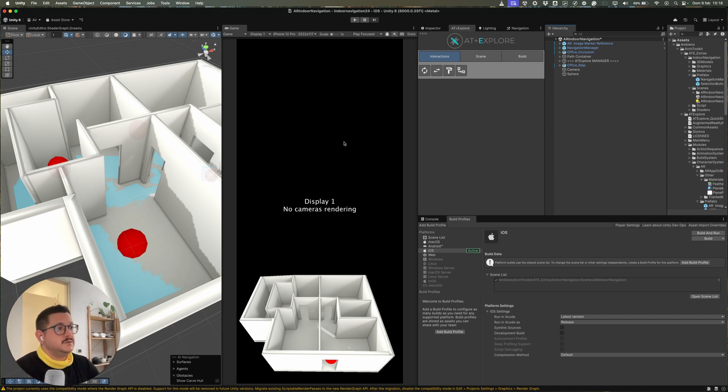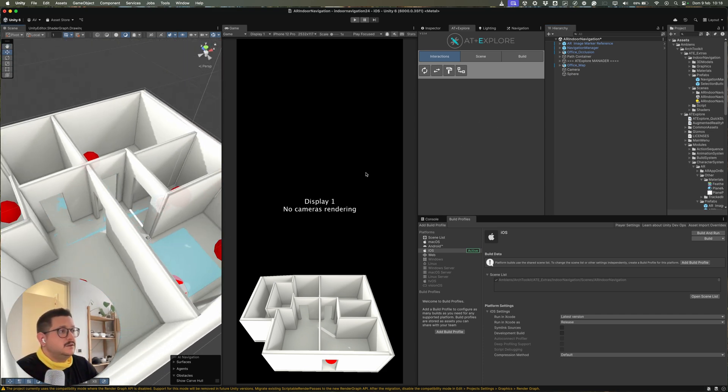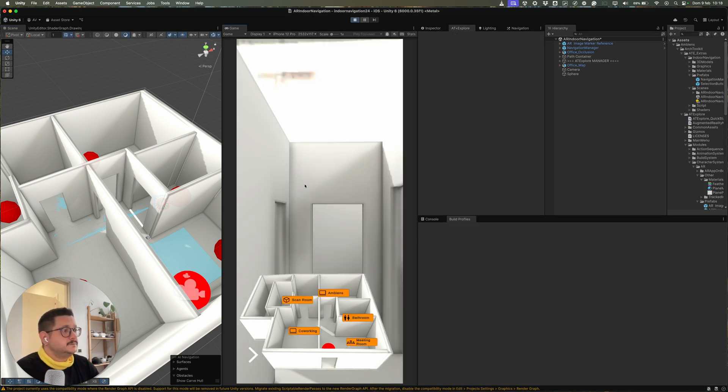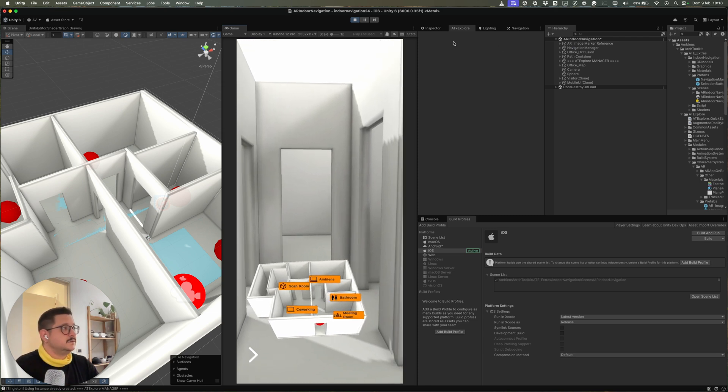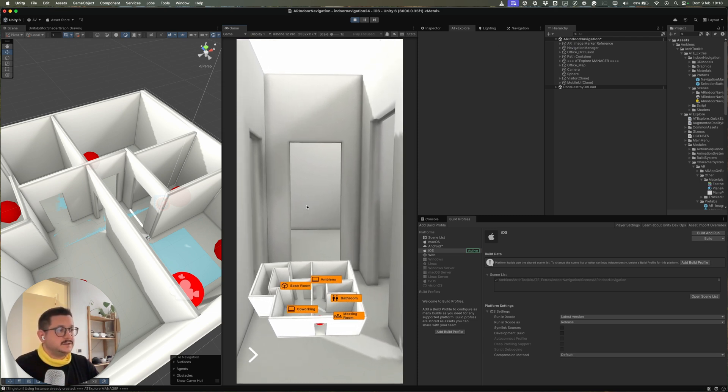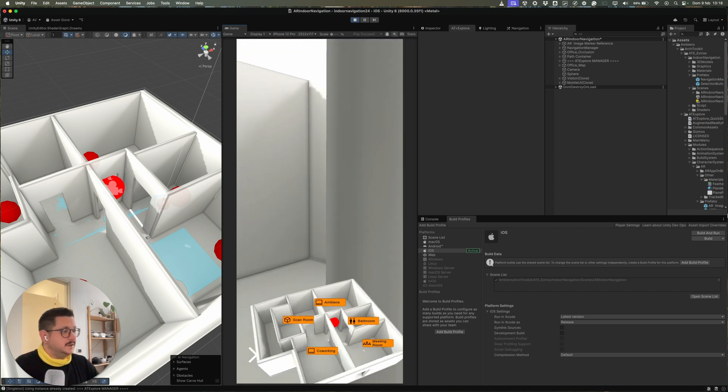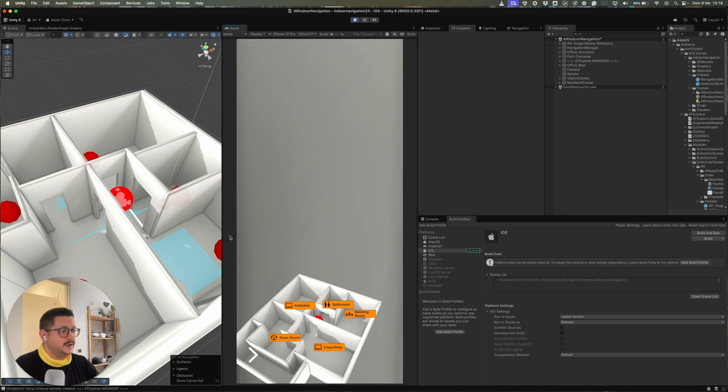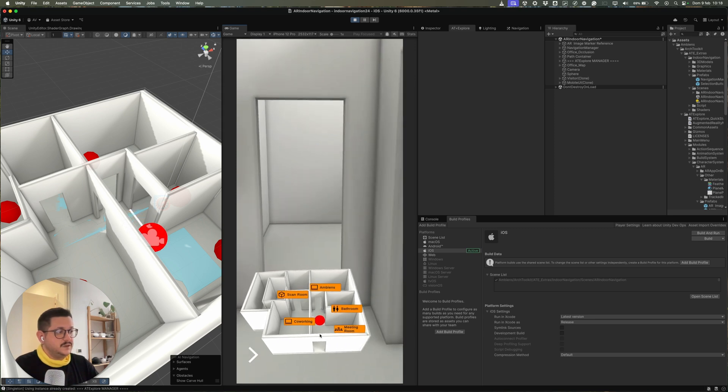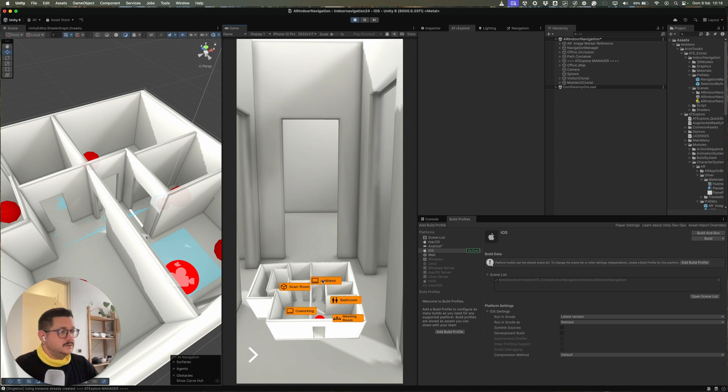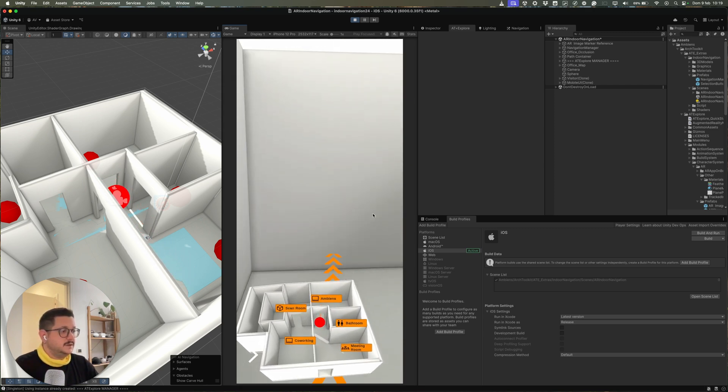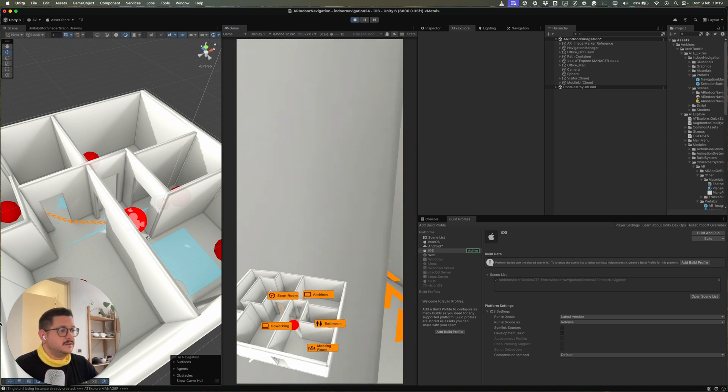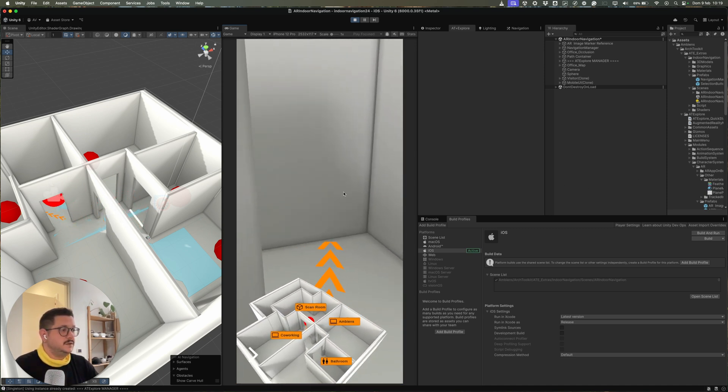But you can also test the application inside the editor. Because if you hit play, the application will switch to a 360 template. So it's not AR but 360. But you can see the behavior of the nav mesh, of the sphere that follows the visitor prefab instantiated in the scene. You can also click to the navigation waypoint here or for the scan room.